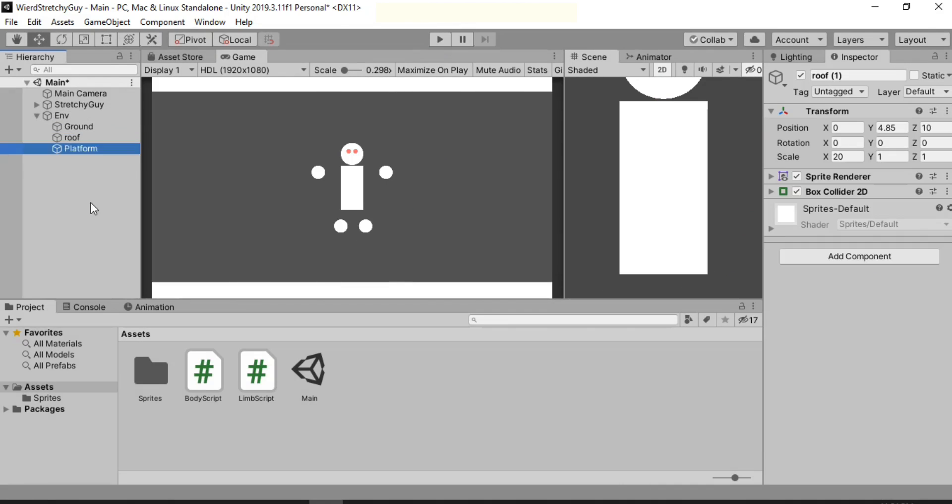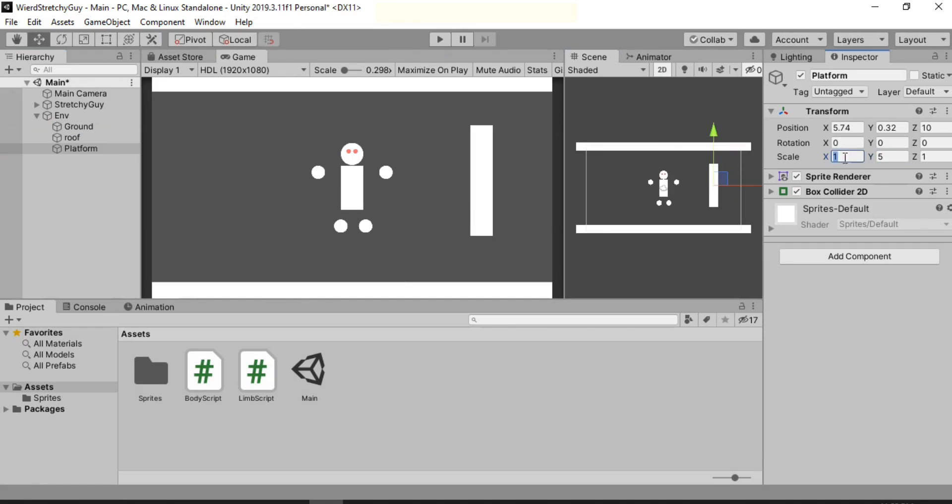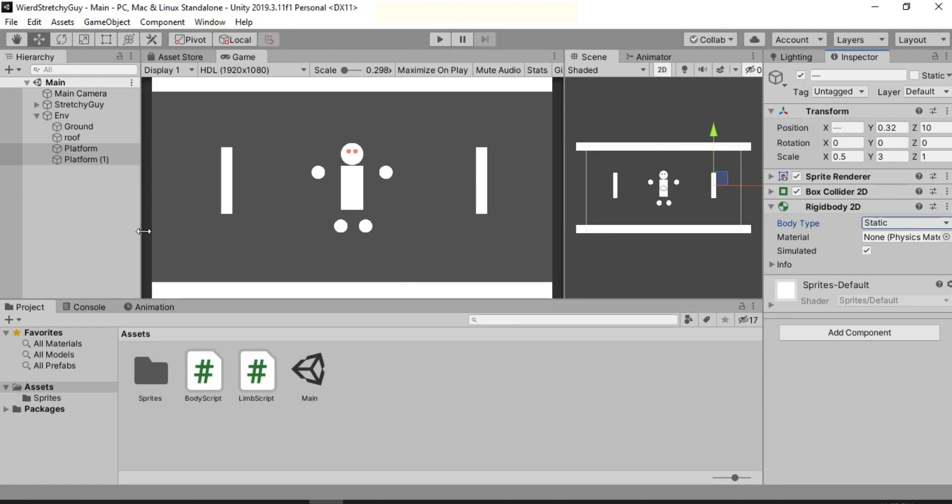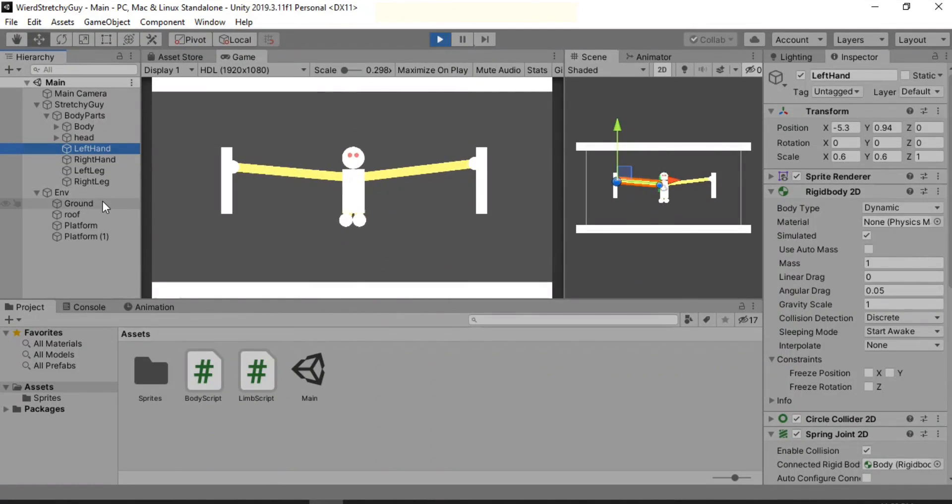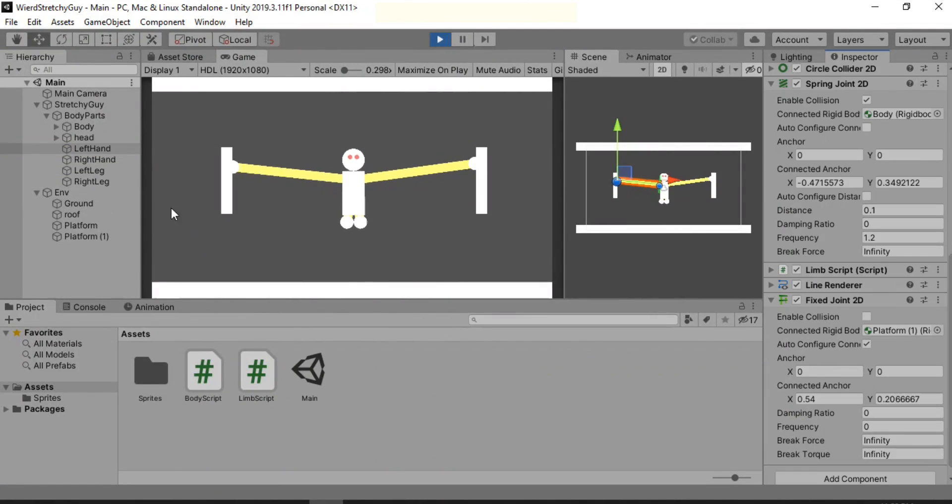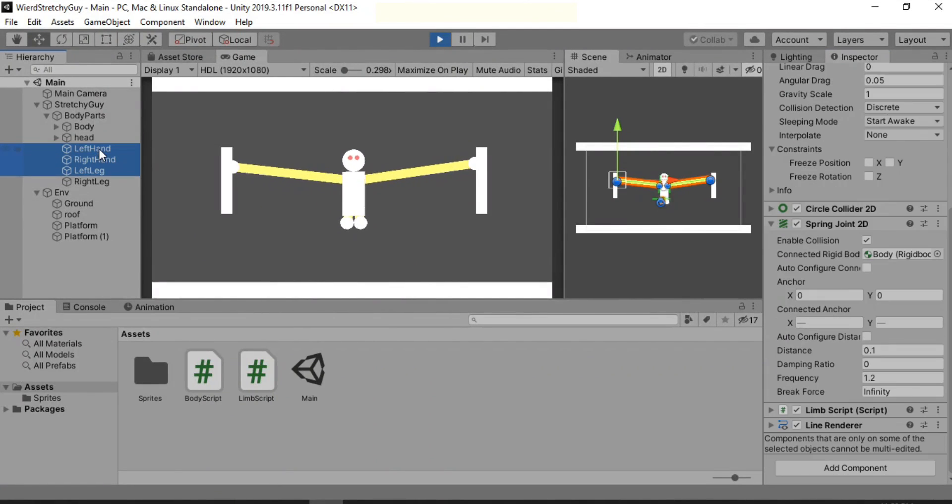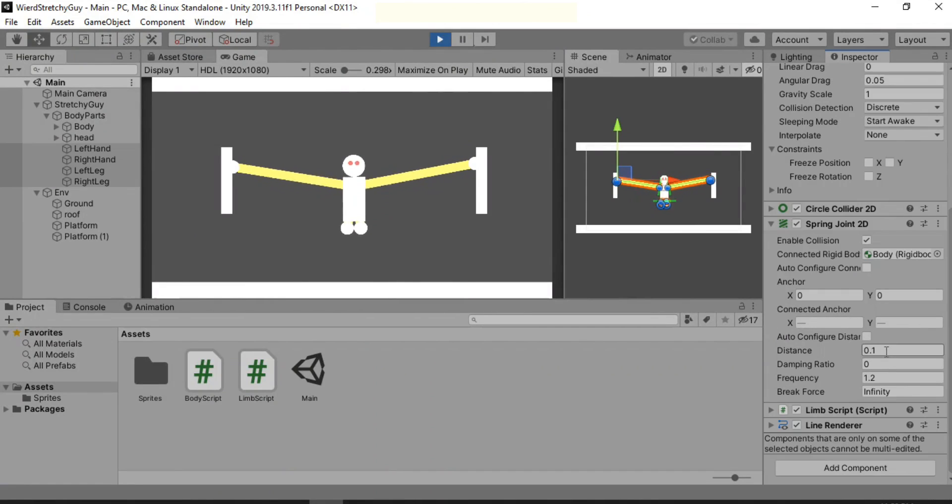So all there is left to do is make our guy stick to the walls like Spider-Man. And here he goes. Of course I need to play around with some of these settings to make it feel real like a human being.